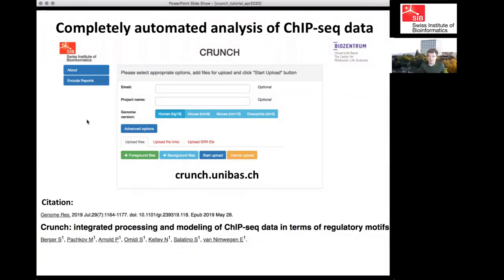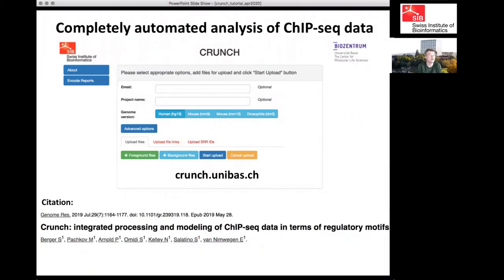This lecture is going to be a little bit shorter than the previous one. It's going to be about the CRUNCH web server. CRUNCH is used to process ChIP-seq data — you upload your ChIP-seq data and all the processing will be done automatically, including finding all the peaks that are significantly enriched and doing a very comprehensive analysis of motif occurrence and binding site occurrence within those peaks.